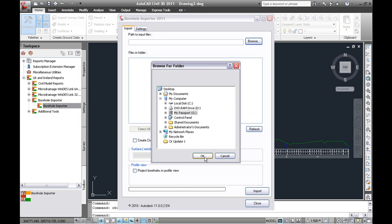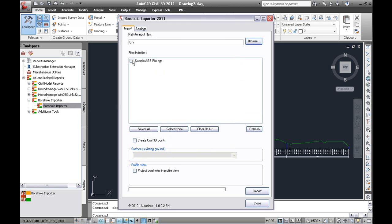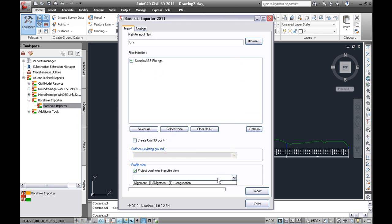Pick the file again. And you can see we can now project the boreholes in a profile view and pick your profile view from the list.